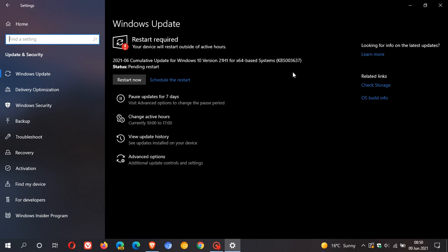The Patch Tuesday updates are compulsory automatic updates, so they will be downloaded and installed automatically onto your machine. You can see that mine is downloaded already and installed, and I need to restart to apply the update.